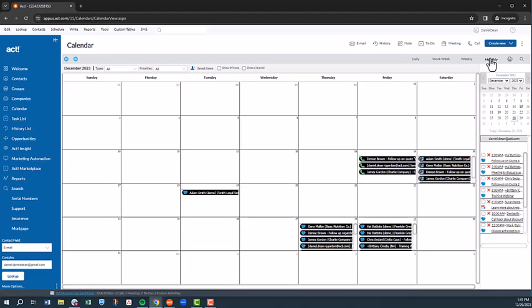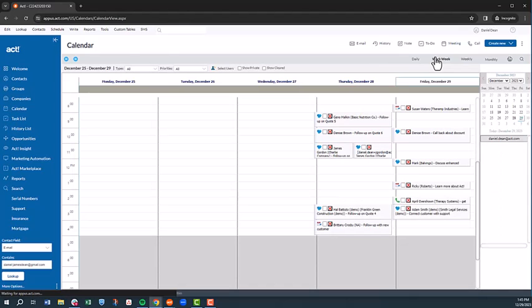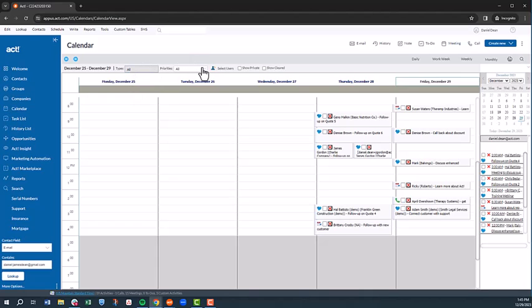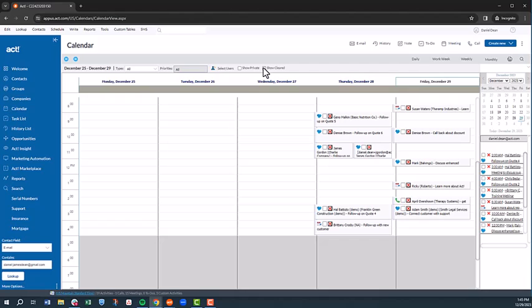If you prefer to see upcoming activities for just the work week, you can do that as well. Activities can be filtered by type and priority by selecting your preference from the dropdown menu. You'll notice there's also an option to show cleared or completed activities as well.